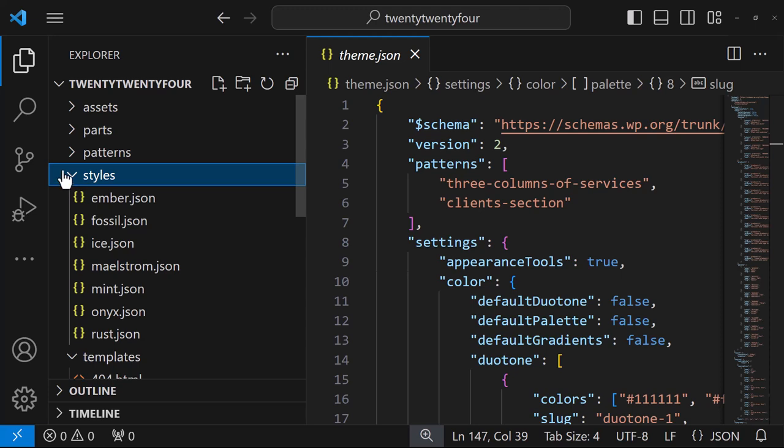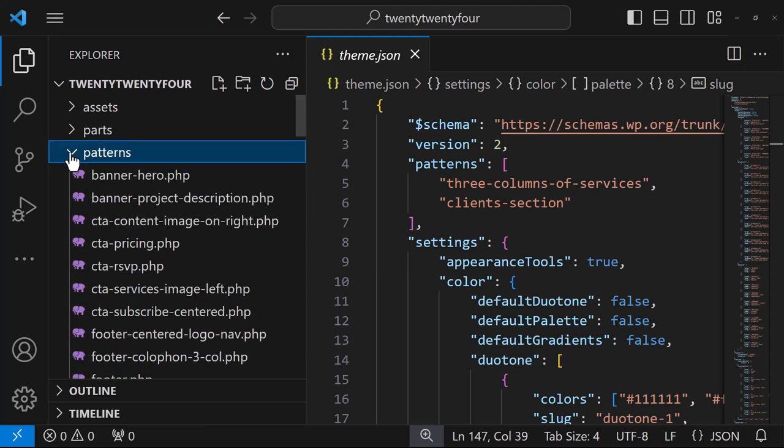Next, we'll look at patterns. So patterns are reusable components and they're made up of one or more blocks and you can see these as more blocks that users can insert within the site editor. Note that WordPress will automatically register files included in this folder. Patterns are also covered in much more detail within the intermediate theme developer learning pathway.